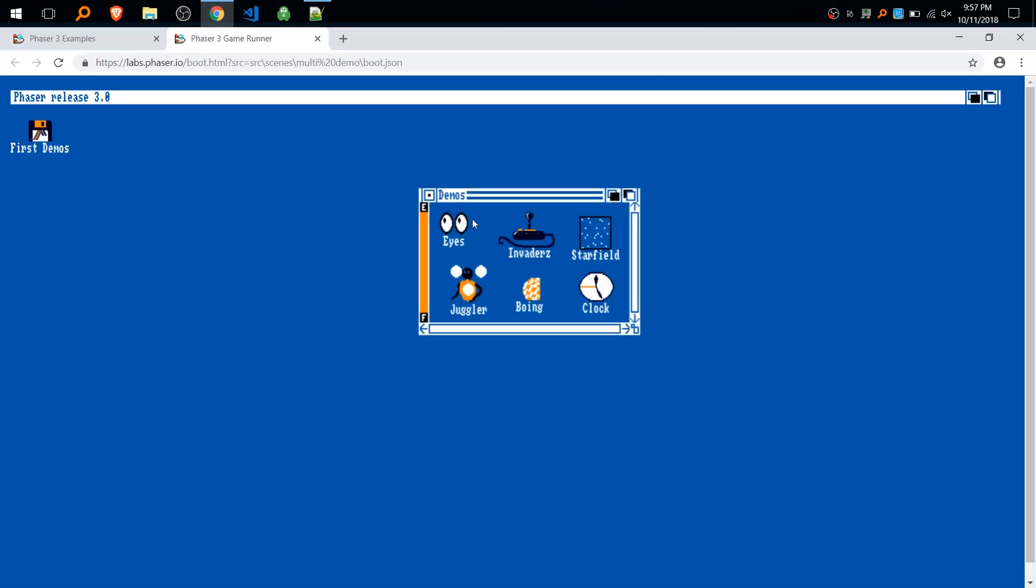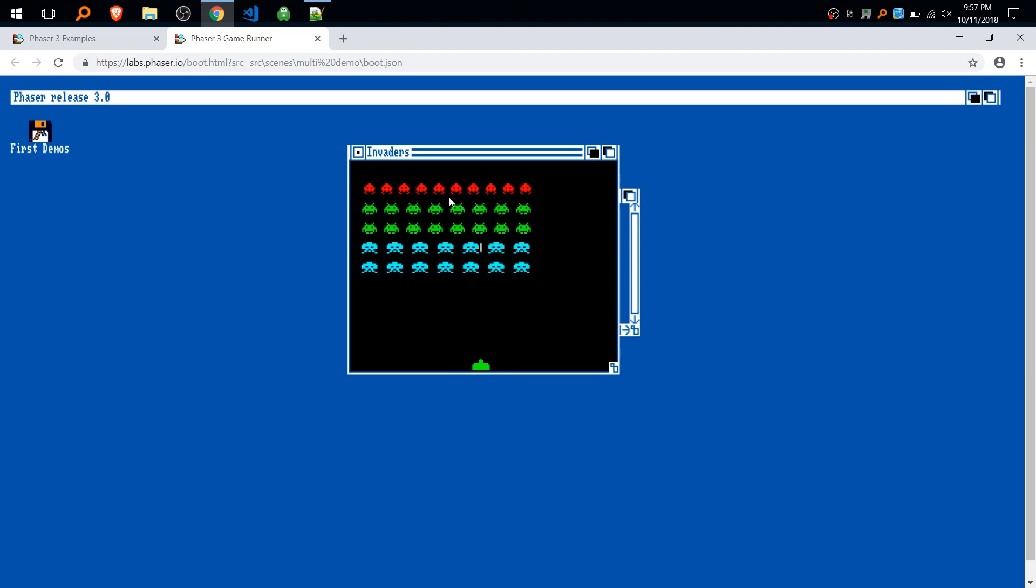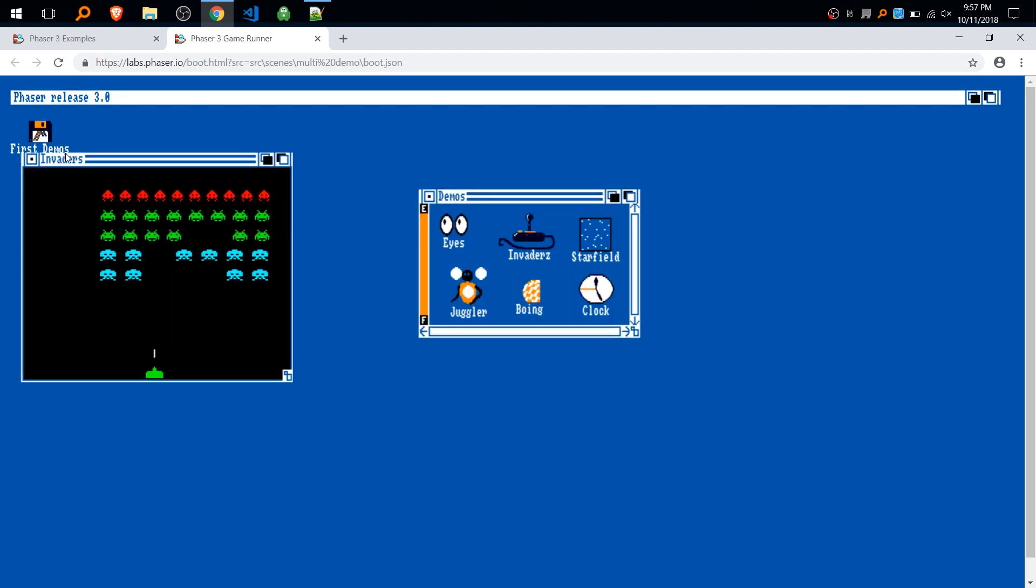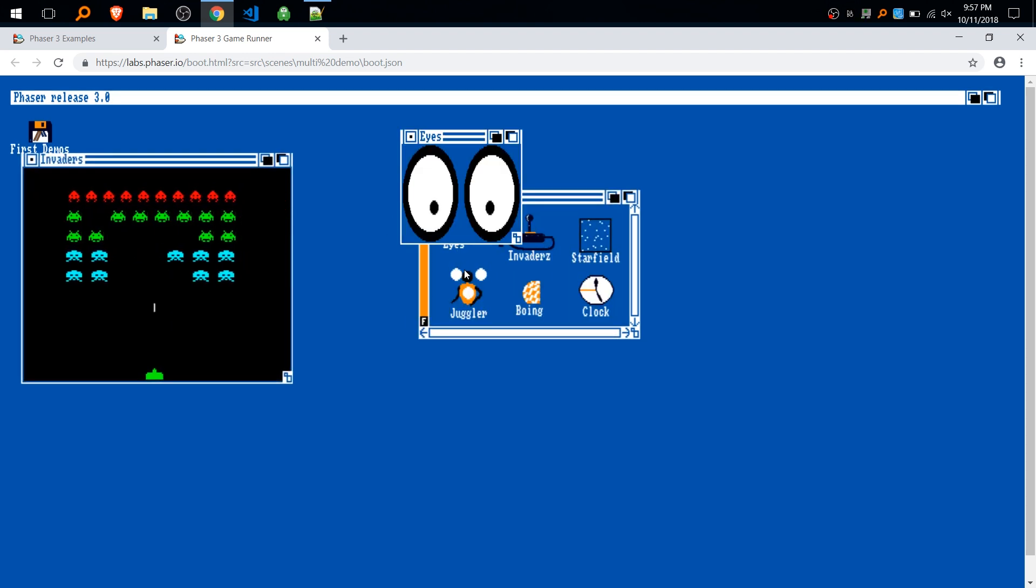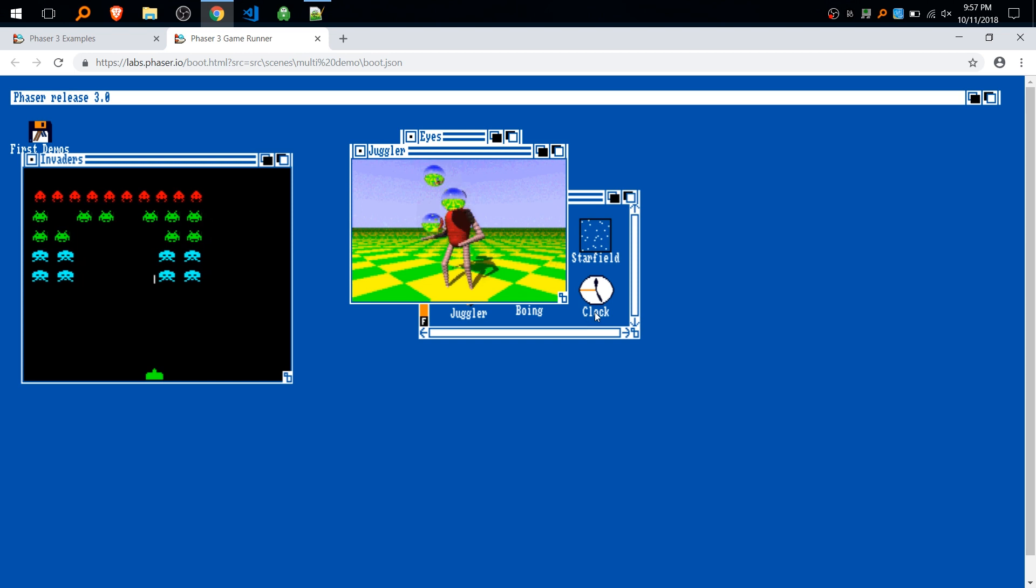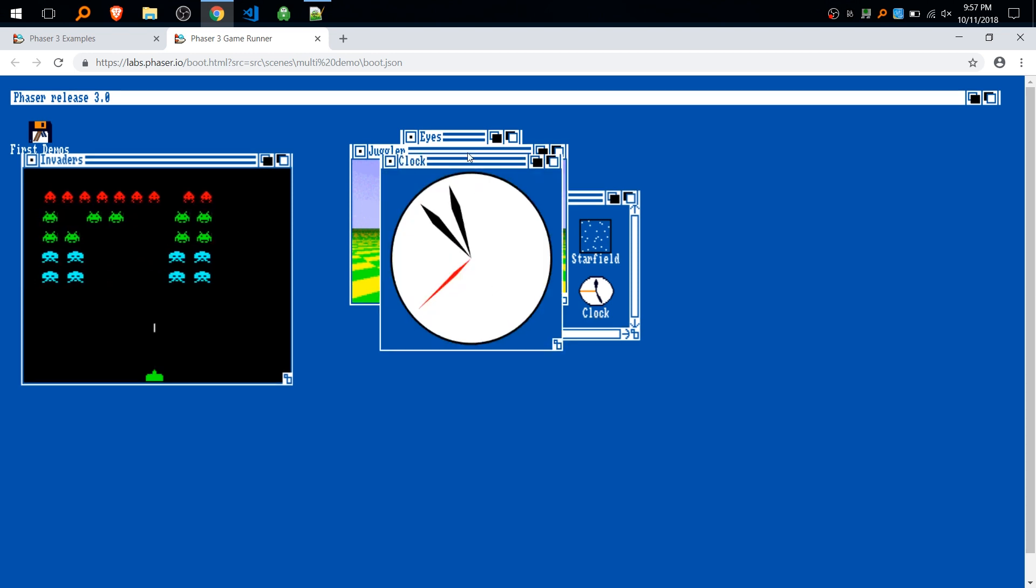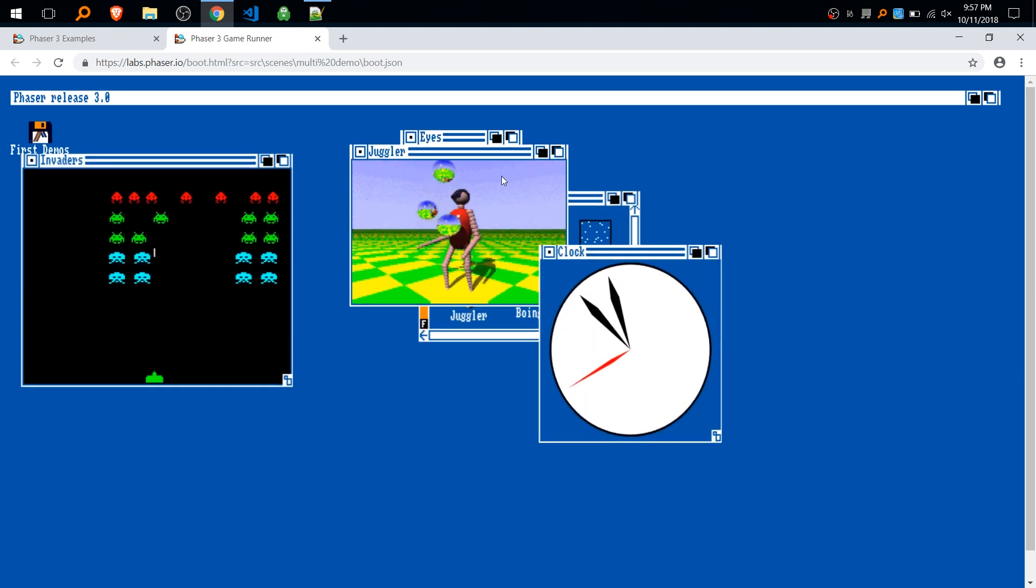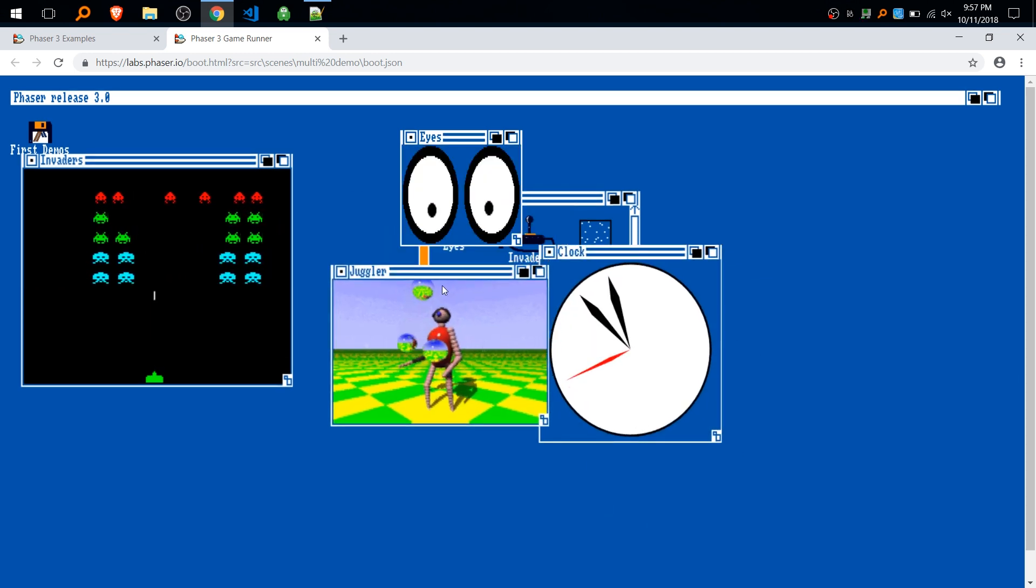So this pop-up window is a scene. This space invaders pop-up window is a scene. All of these are scenes, they're draggable, they run in parallel.